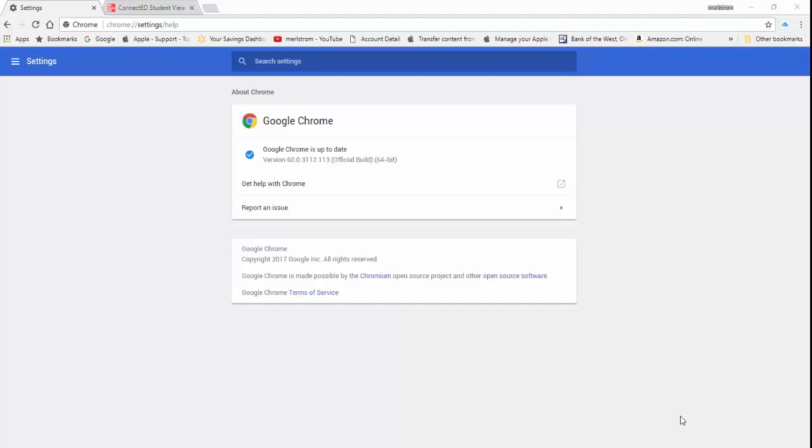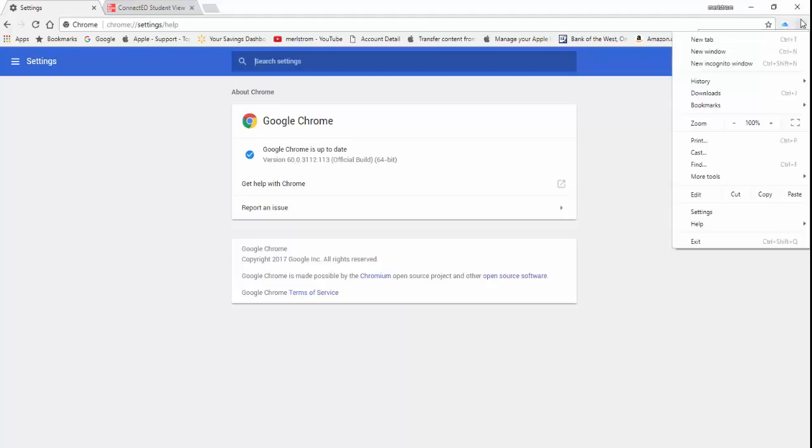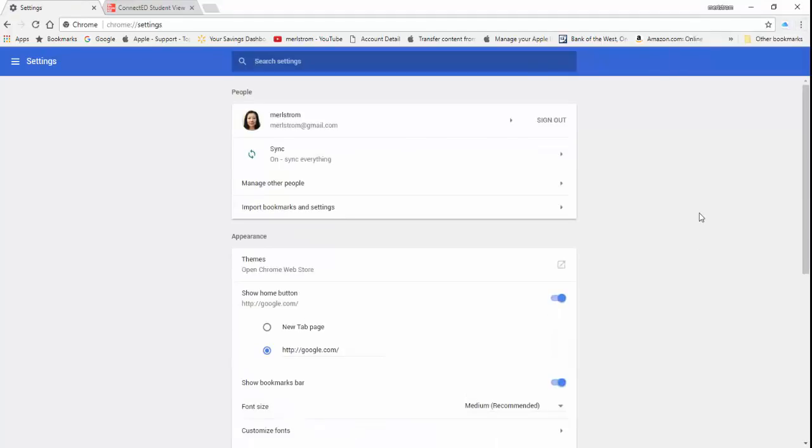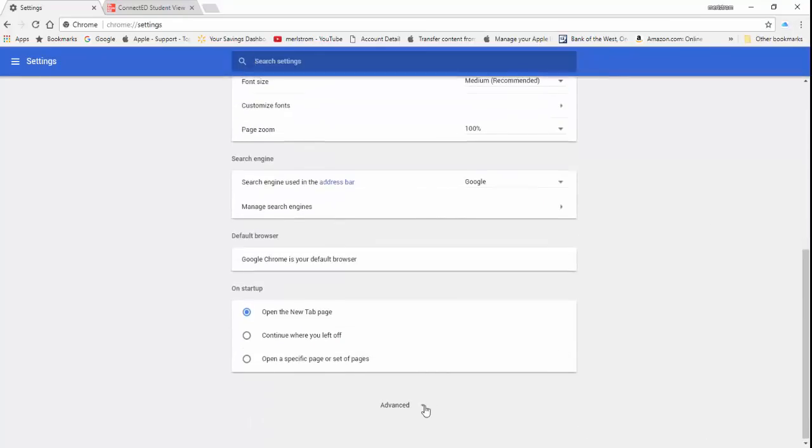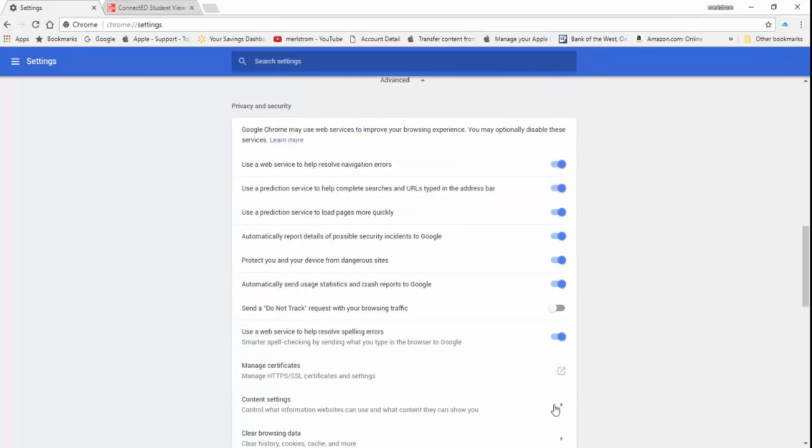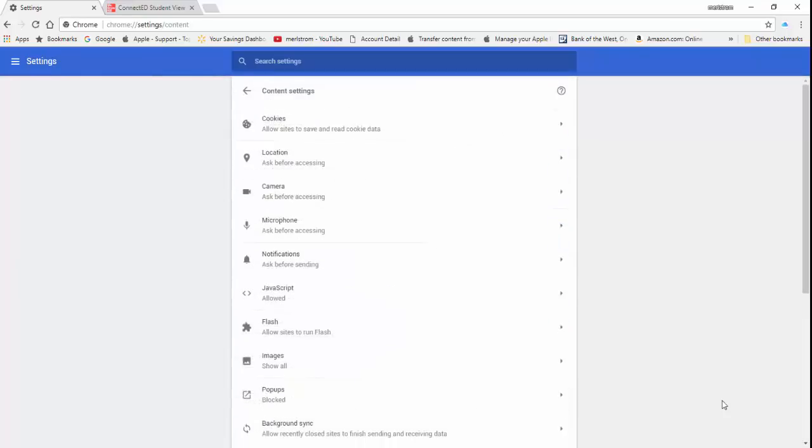Now that we've figured out what version we have, let's check if the Adobe Flash Player is enabled. If not, these steps will show you how to enable it. Click on settings. Go down and click Advanced. Go down and click Content Settings. Go down and locate Flash and make sure that Allow Sites to Run Flash is showing below it, which means it is enabled.